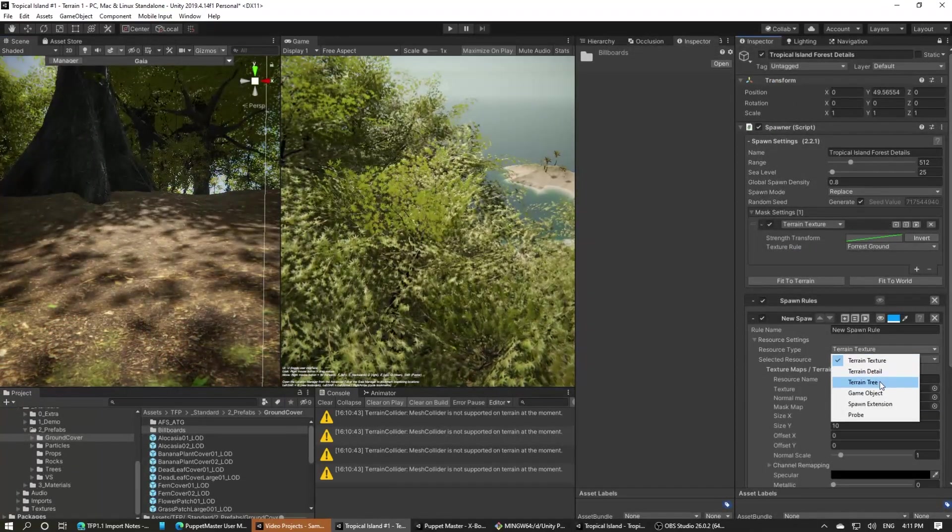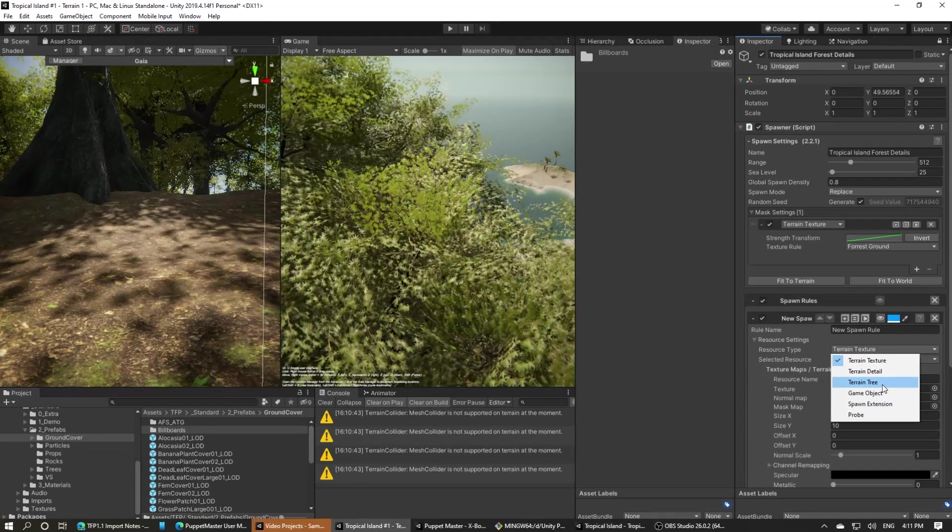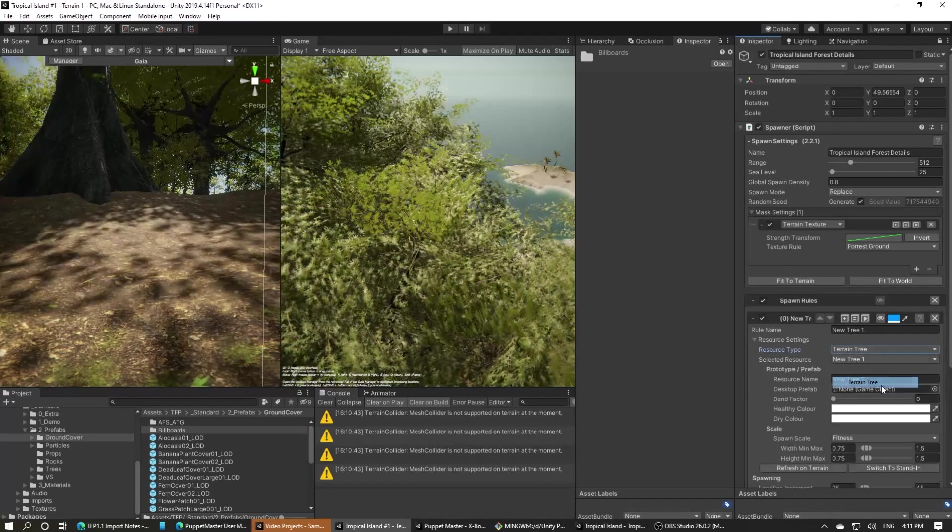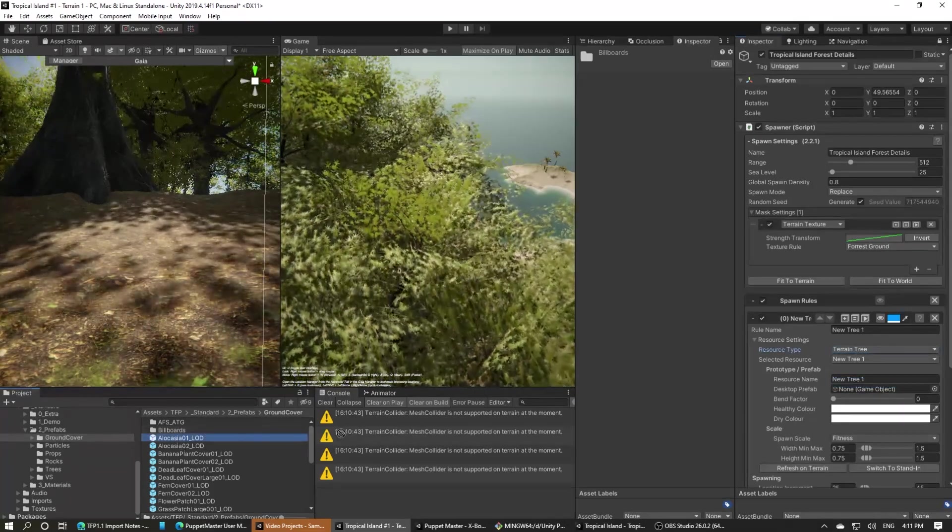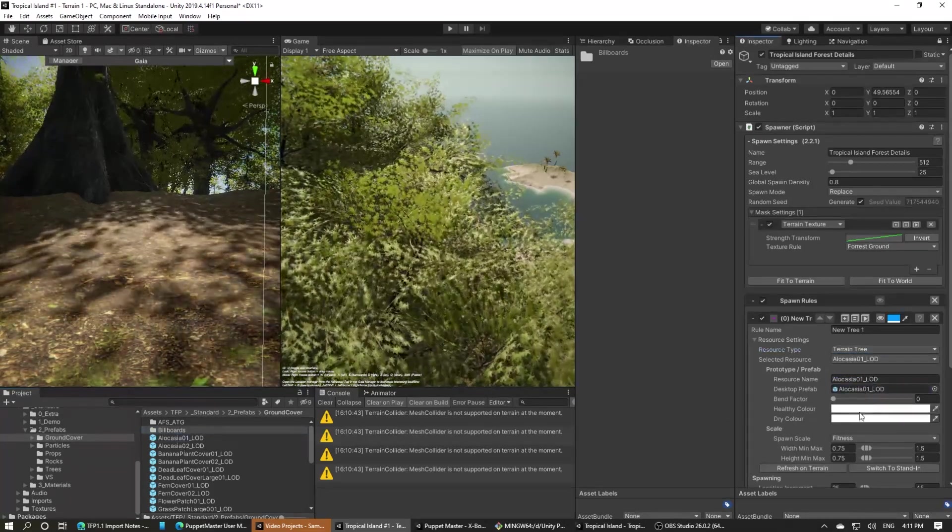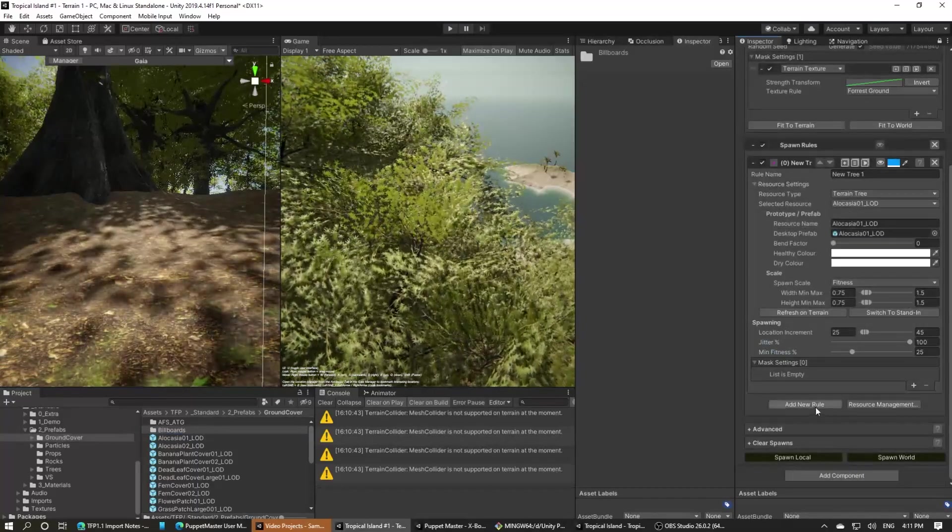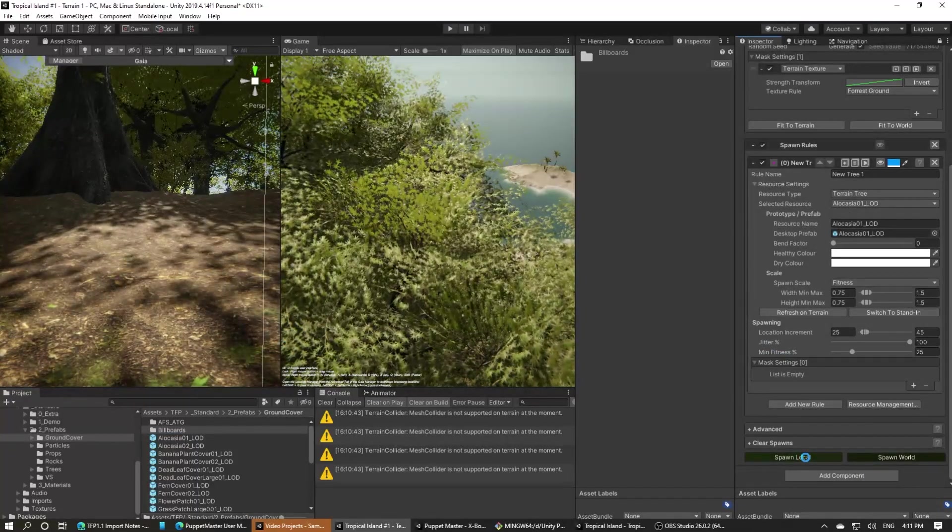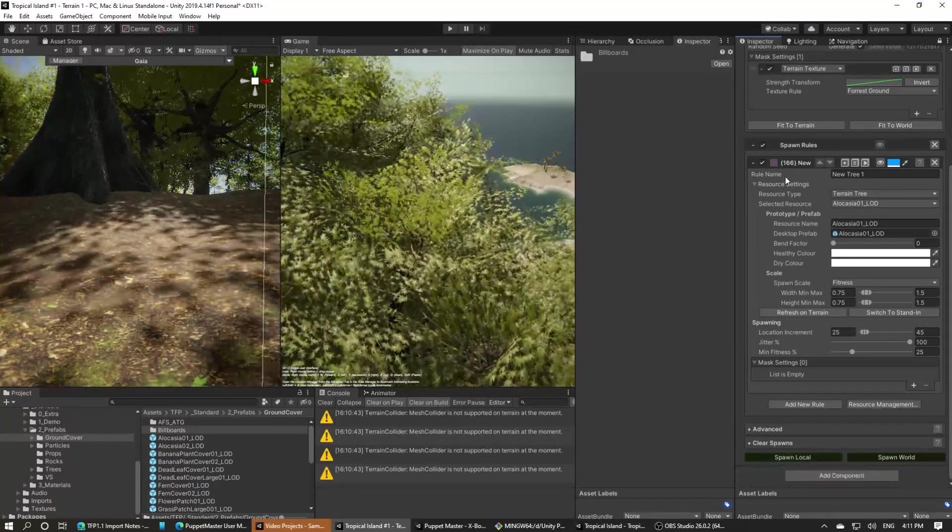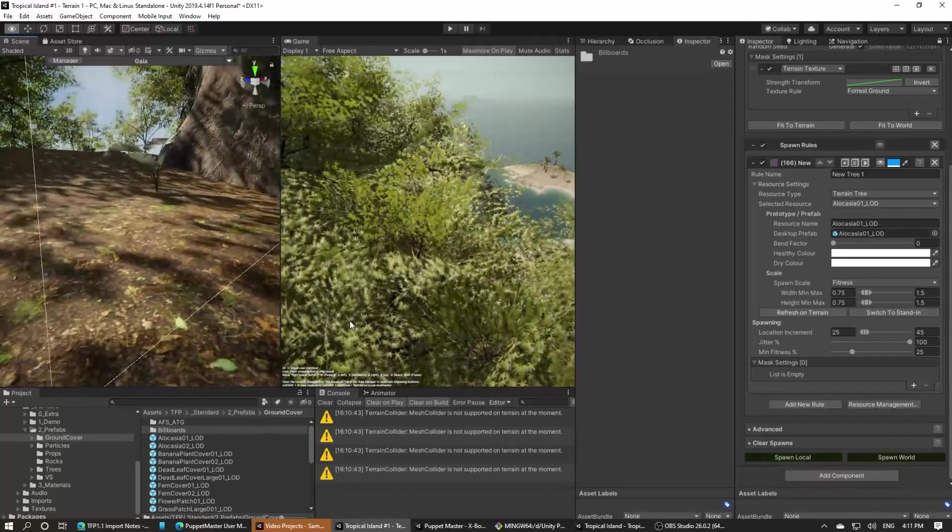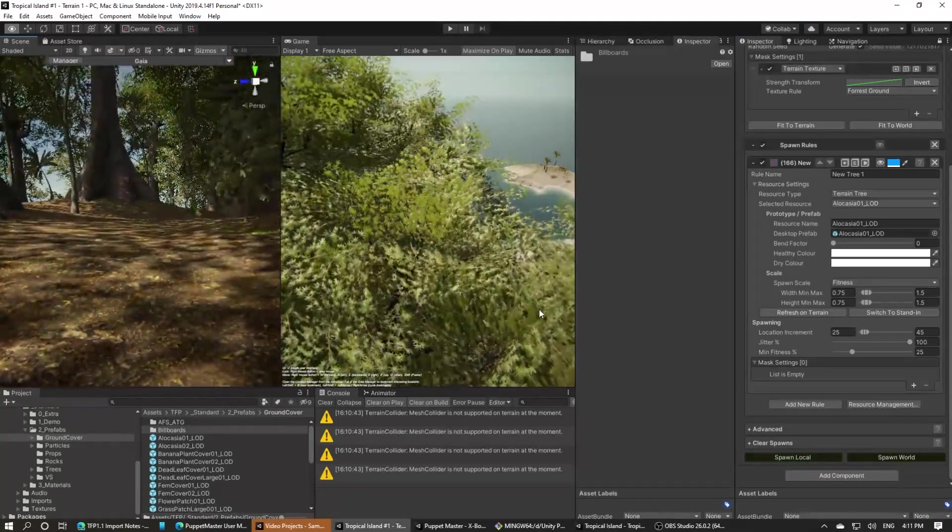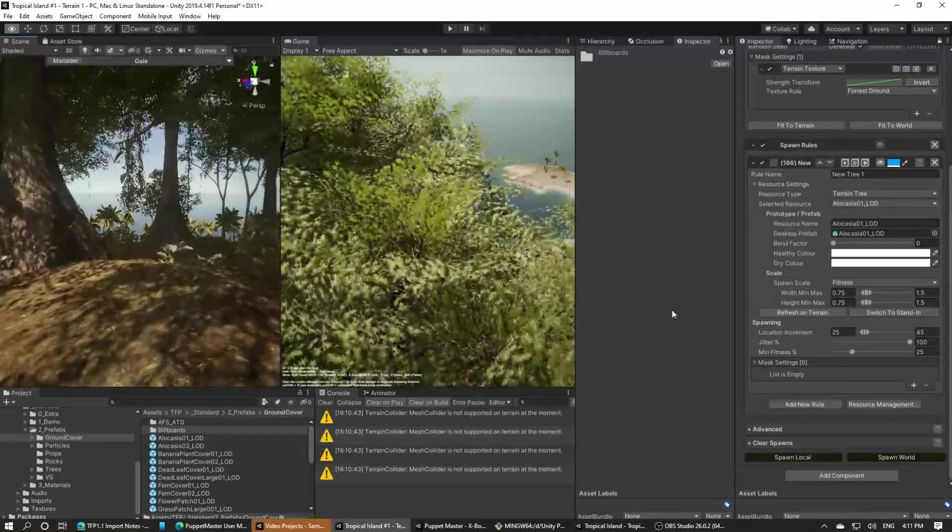Once we're happy with where we're going to spawn these objects, let's add a terrain detail spawner and add the alocasia plants from the Tropical Forest Pack into that spawner. I'm using terrain trees here because these alocasia are really large plants and therefore work best as trees on the terrain. Once we've done that, let's click spawn and drop into the forest to see what it looks like. That looks pretty good.